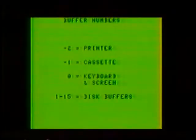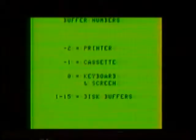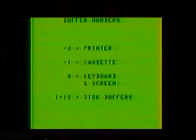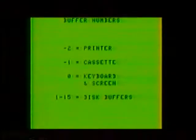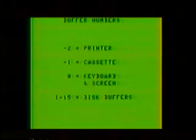Before we get into how to read and write files, you'll need to know a little bit about buffer numbers. Buffer numbers will range from negative 2 to 15 and are assigned like this: minus 2 is the printer, minus 1 is the cassette, 0 is the screen and keyboard, and 1 through 15 are disk buffers.